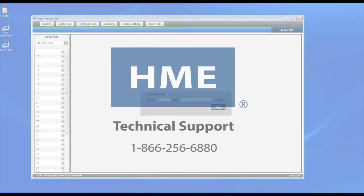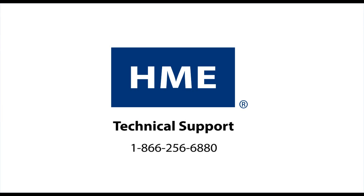If you have any questions, feel free to contact us at 866-256-6880.